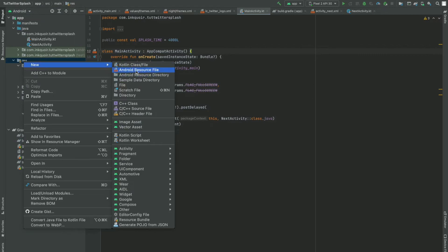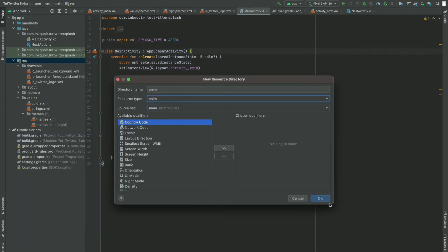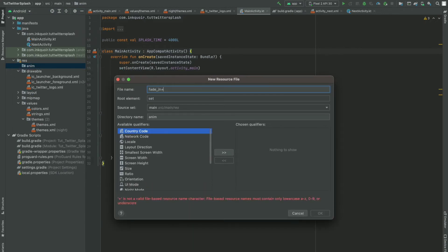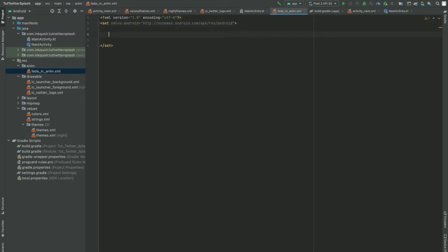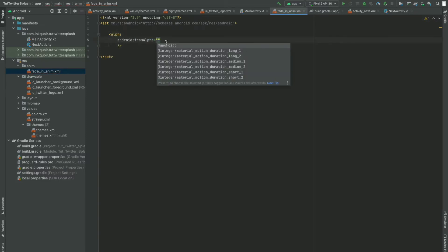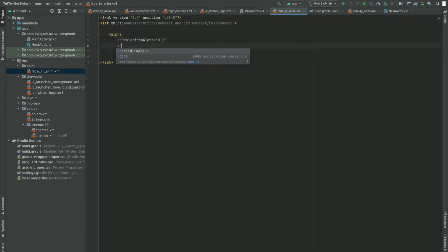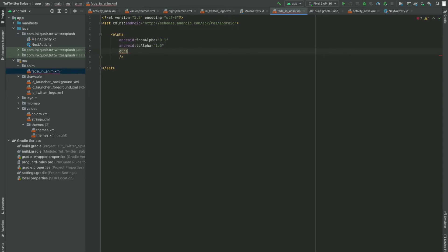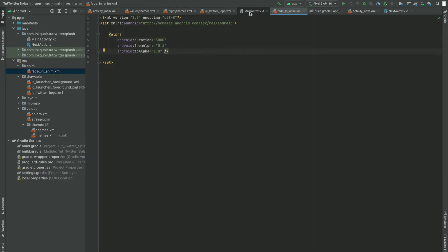Now what we can do is create an animation file. In the resource directory we have to create another resource directory of type animation. We are going to make an animation and name it fade_in_animation. In this animation file we are going to play with the alpha visibility values — from alpha 0.1 to full visibility alpha 1.0. And for the duration, I'm going to set it to three seconds. Now we have made the animation file as well.